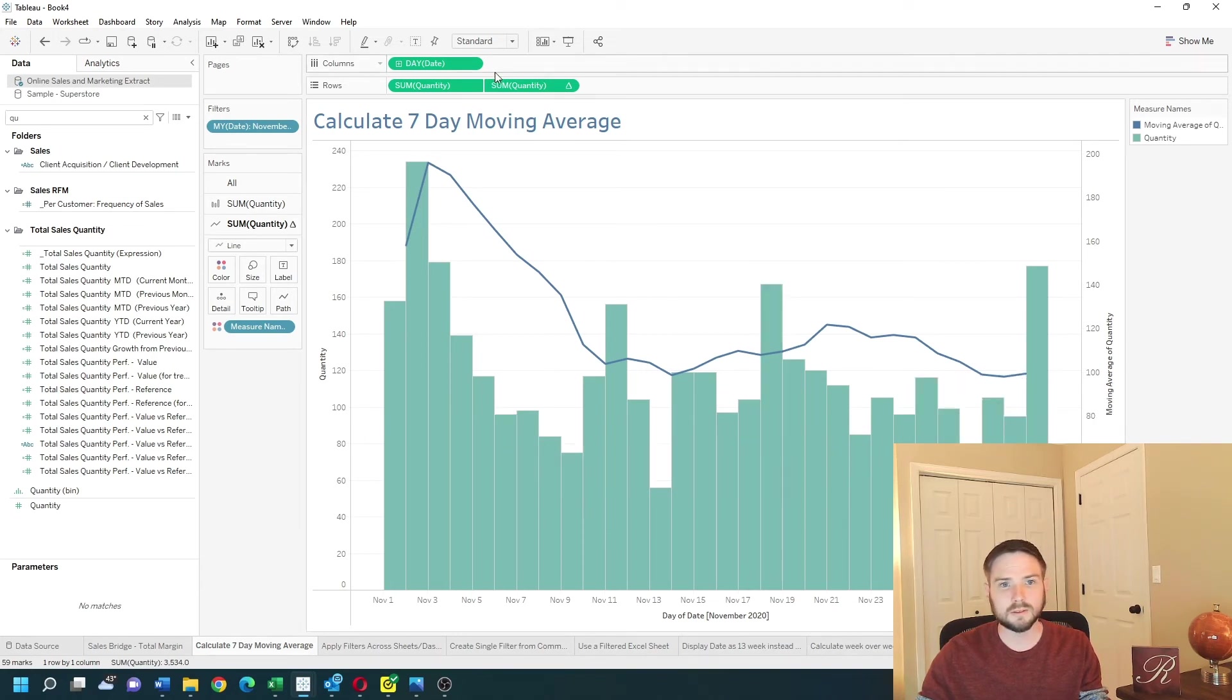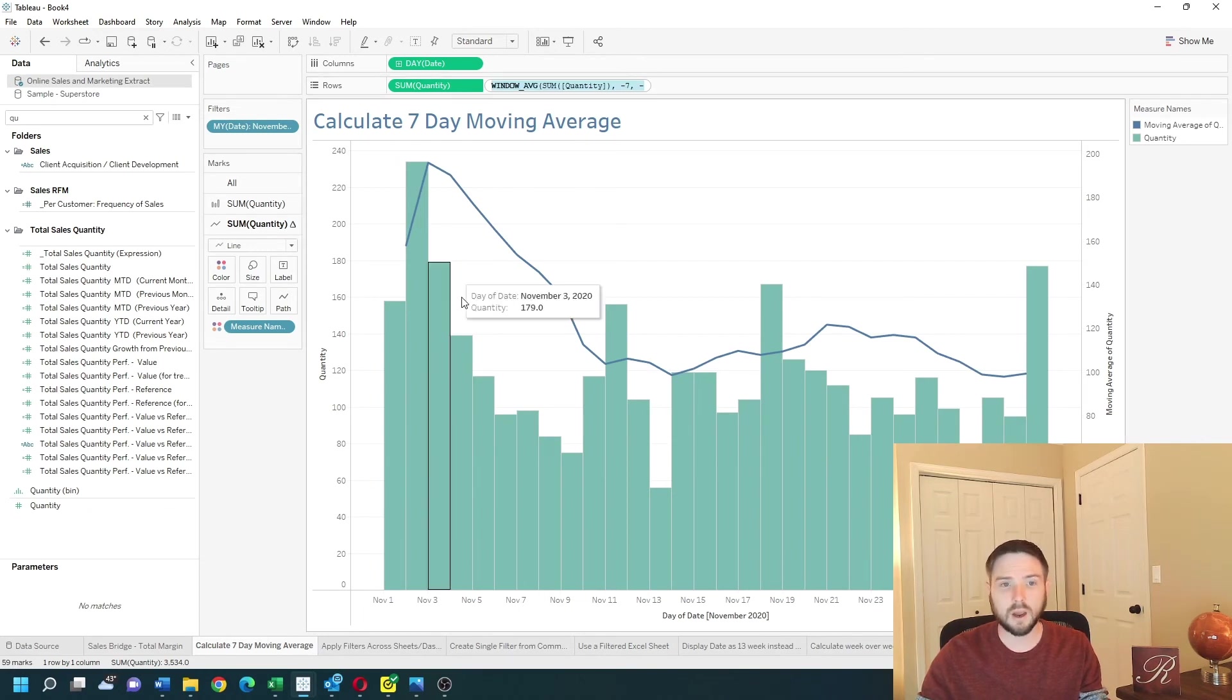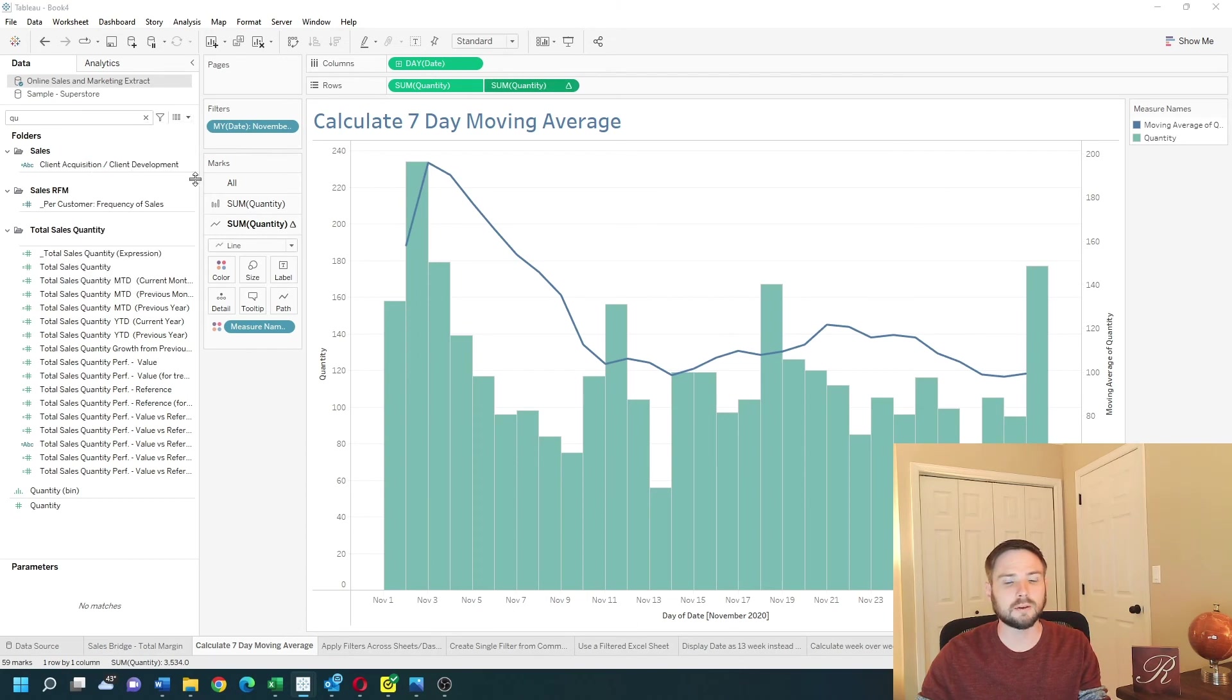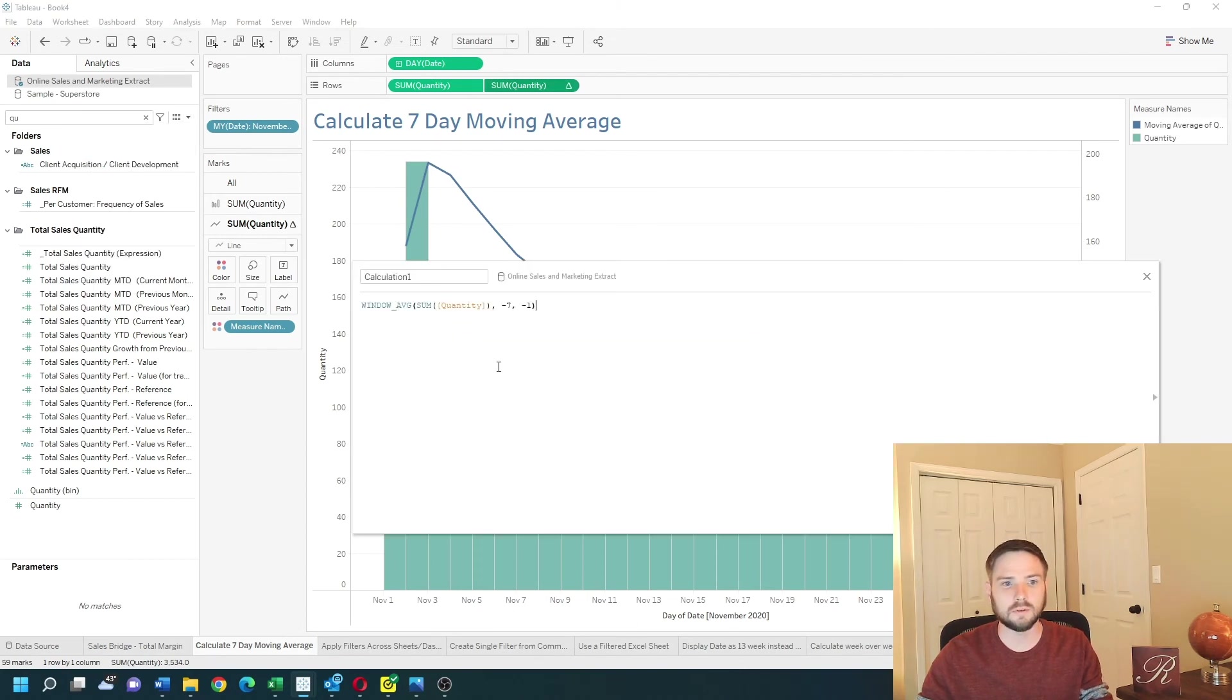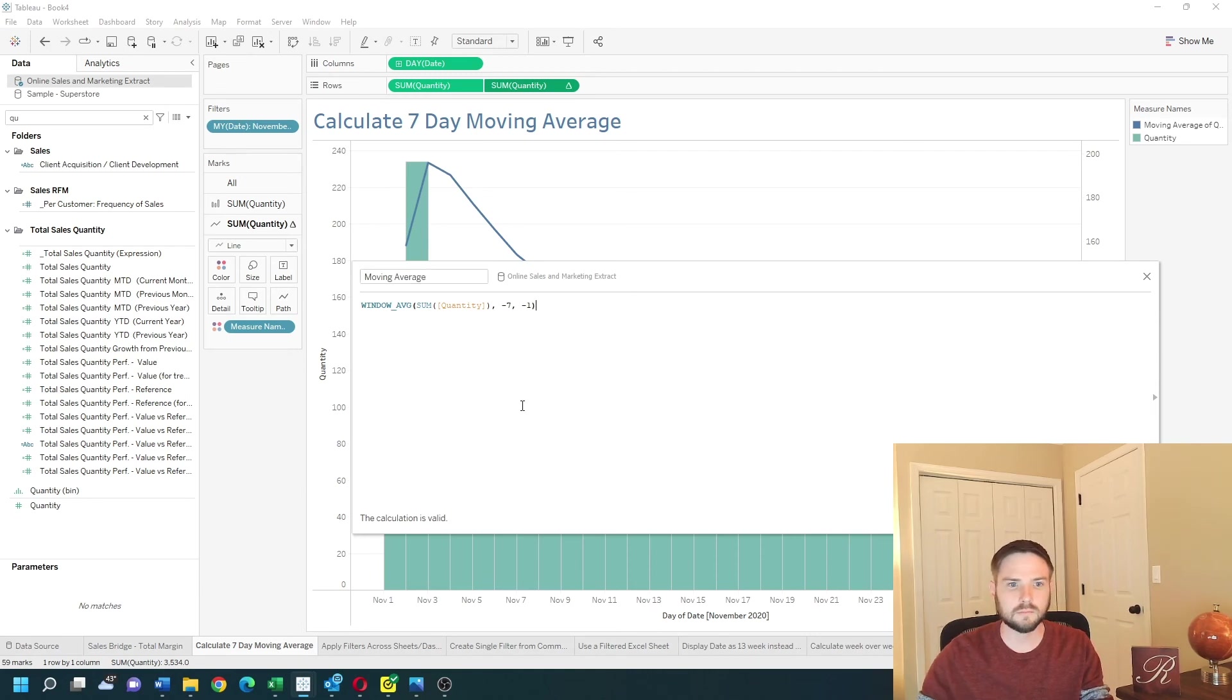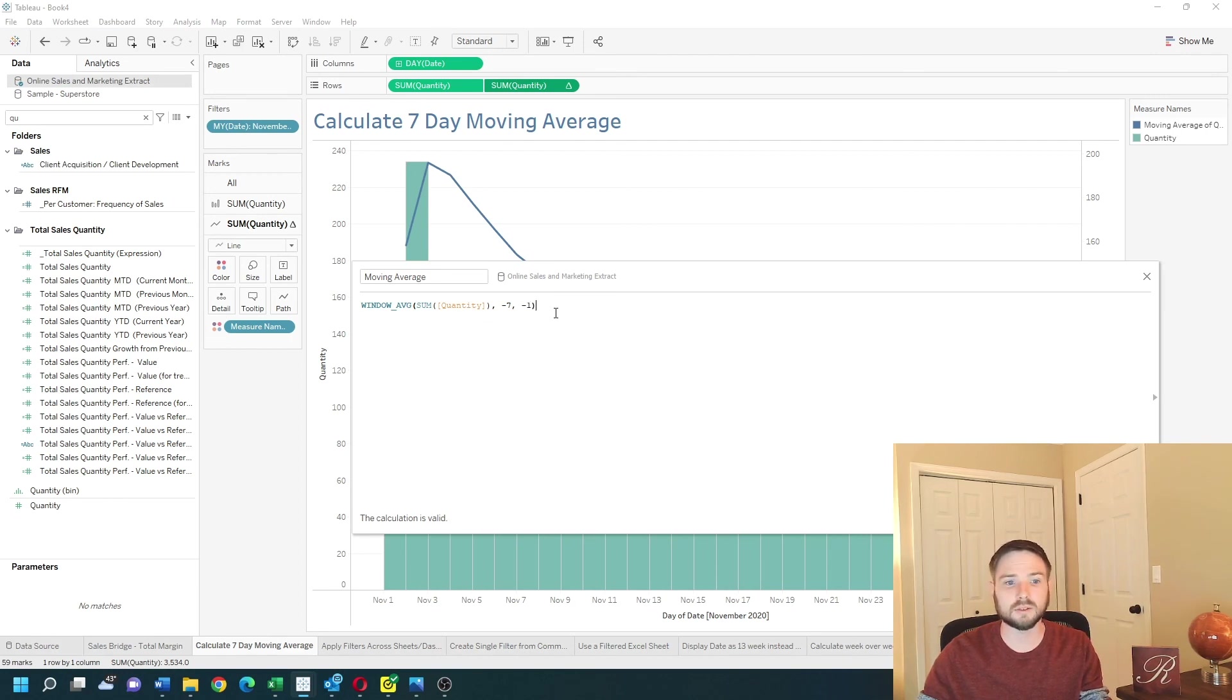This is actually a calculation so you can copy this entire calculation out of the view and put it into a calculated field and call this moving average. The calculation is simply WINDOW_AVG(SUM([Quantity]), -7, -1). Click OK.